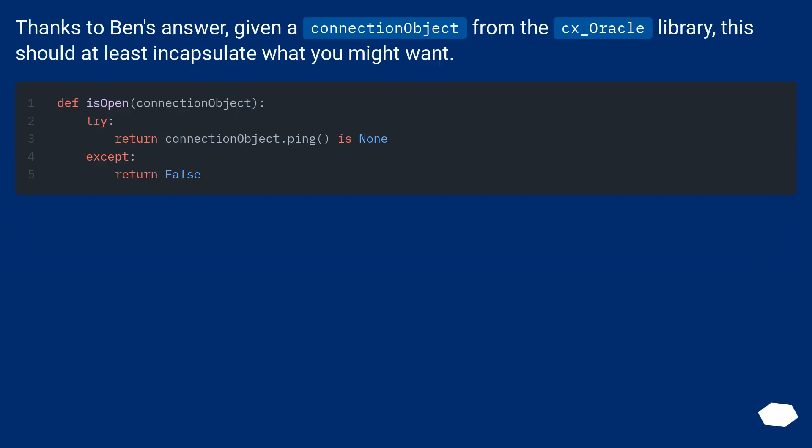Thanks to Ben's answer, given a connection object from the cx_Oracle library, this should at least encapsulate what you might want.